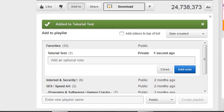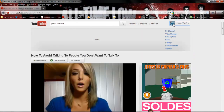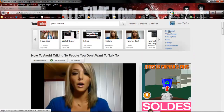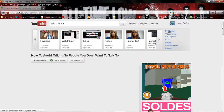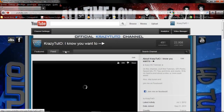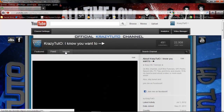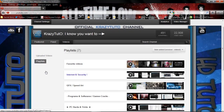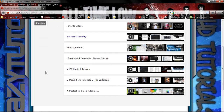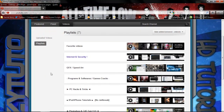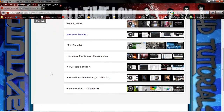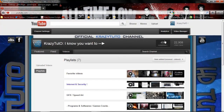So you can add your own videos or videos that someone else uploaded. Now if you go to My Channel, go to Videos, then Playlist, you can see all the playlists that you have, but the one that I just made isn't in there because it's private.